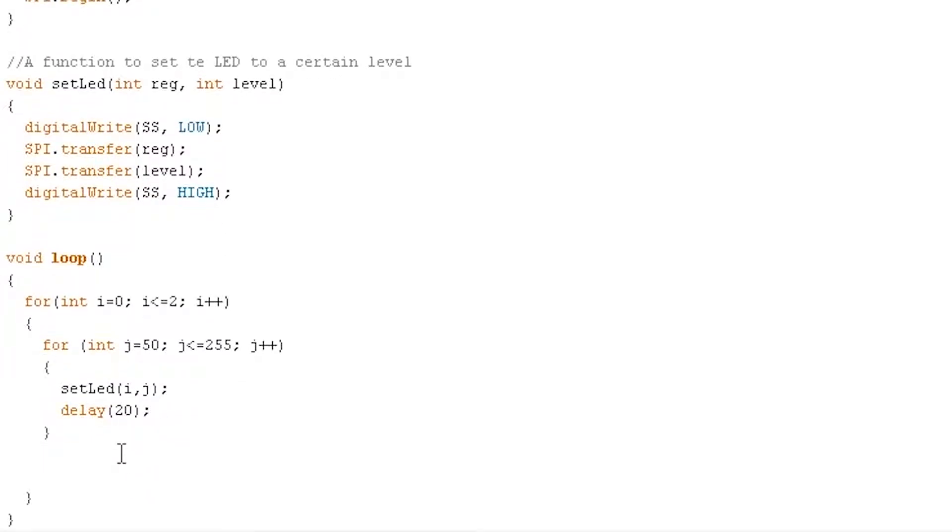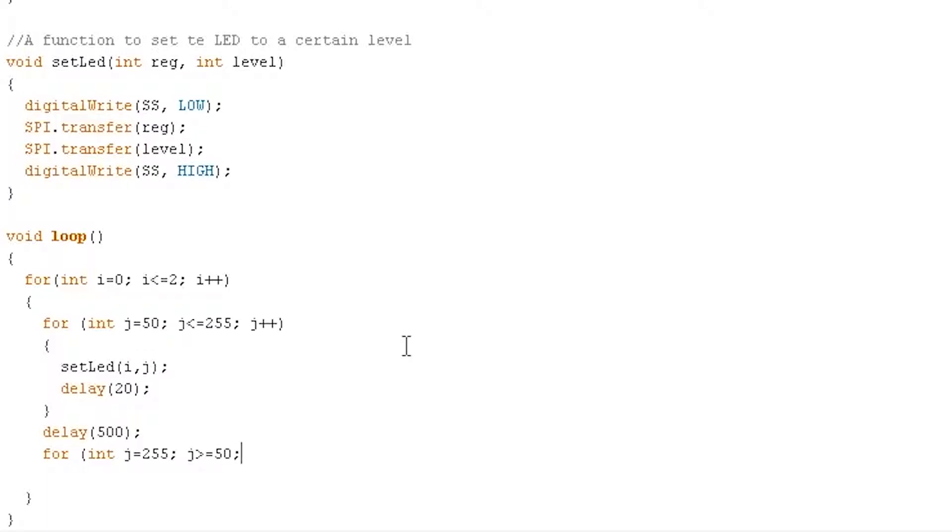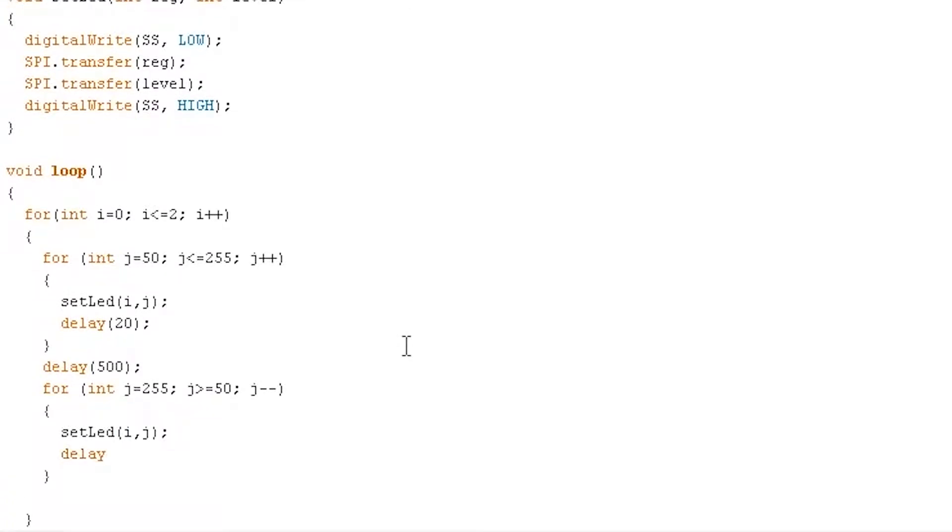And now we want to have it scale back down. So now we're just going to do the same thing in reverse. But let's have it hold at the top for just a little bit, a half second or so. And now we're just going to do the same for loop in reverse. So we'll do int j. We can use j again because they're two separate things. We'll start it at 255 this time. And we'll have it until j is greater than or equal to 50. And we'll do j minus minus because we're going down this time. And again, we'll use our setLED function that we made with i, j as the arguments once again. And do that delay one more time. Okay, that should do it. Let's see how our SPI digital potentiometer controls our LEDs.